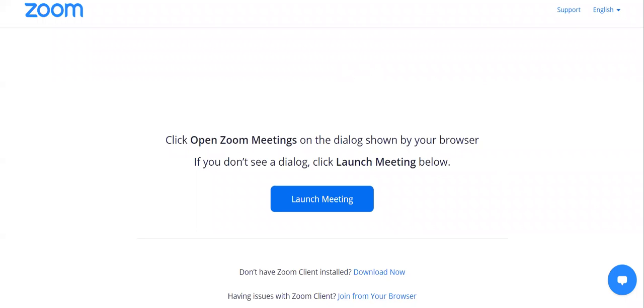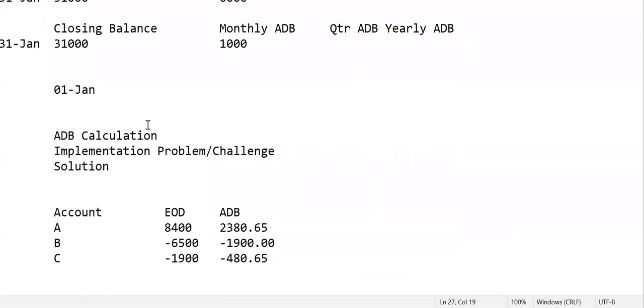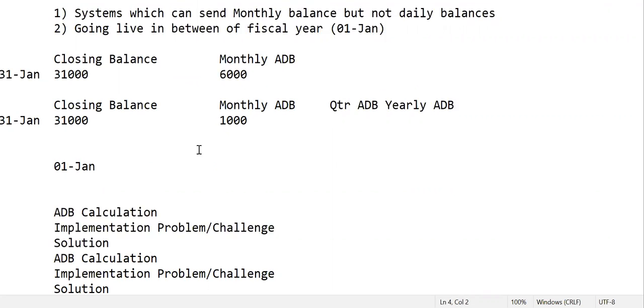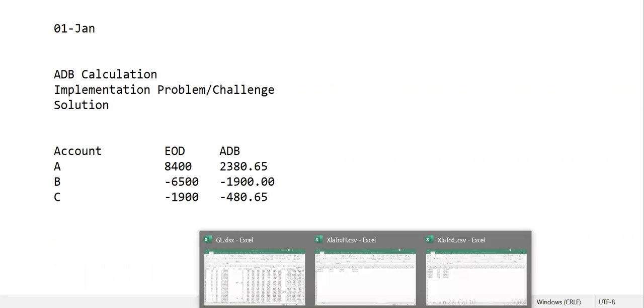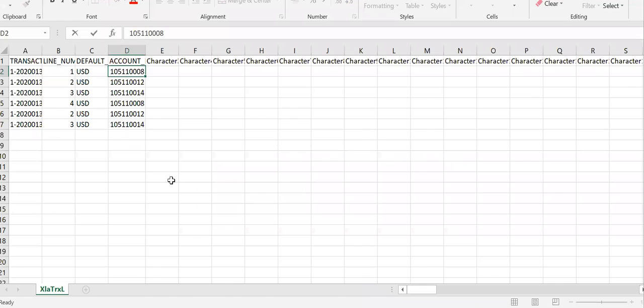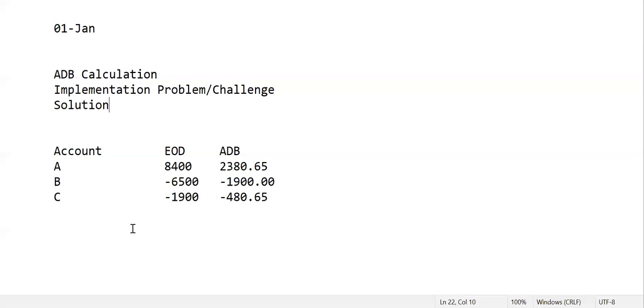Hello everyone, welcome to the series of videos on Financial Accounting Hub in the context of average daily balance. In the previous video, we saw the calculation, discussed the problem and probable solution, and summarized that from the source system we will have three accounts.